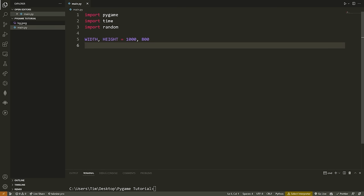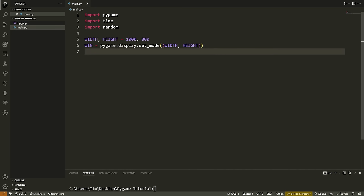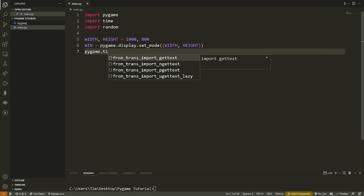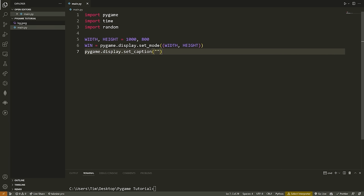If you're working on a small display, these values may be too large, so make them smaller. Now that we have the width and height, we'll say win (standing for window) equals pygame.display.set_mode(), passing a tuple with the width and the height. Make sure you have two sets of parentheses, with your width and height inside the inner set. Next, we can set a caption for our window — the name at the top — using pygame.display.set_caption(), and I'll call this something like 'Space Dodge'.